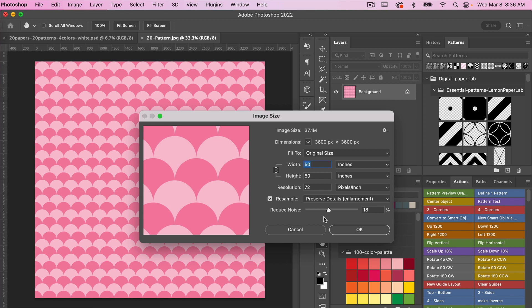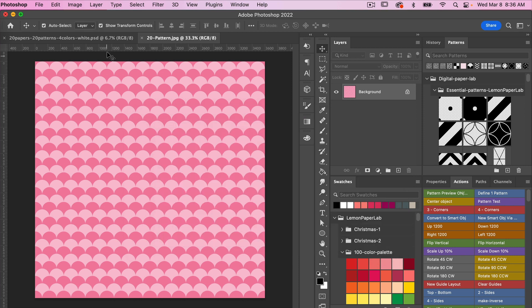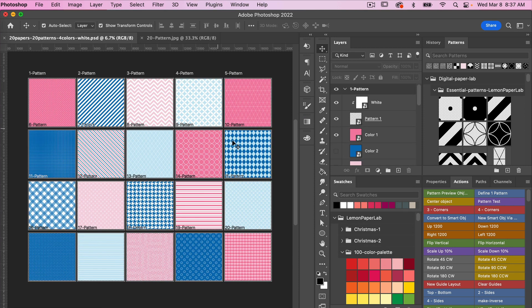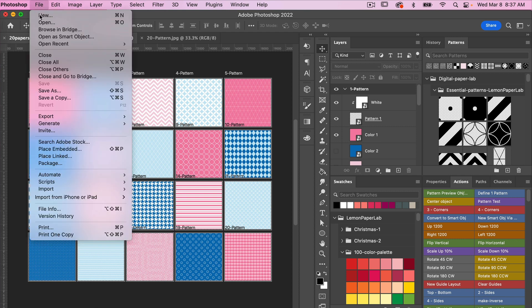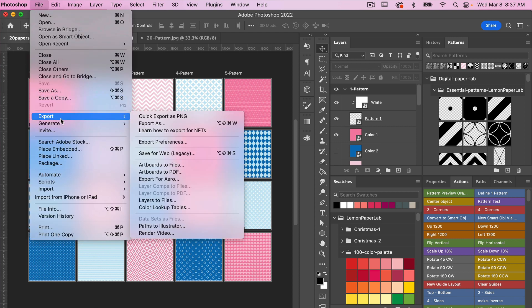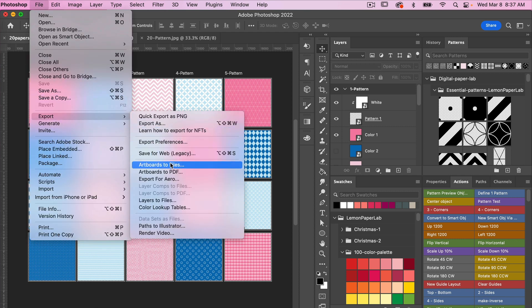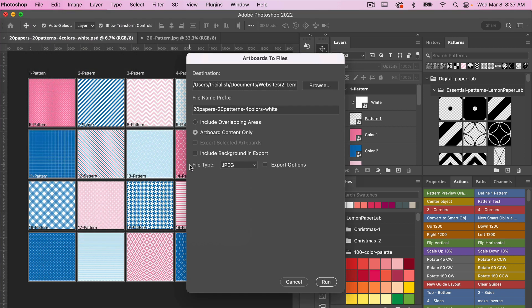So go ahead and click OK here. In this document I've got multiple artboards. I'm ready to save it as digital scrapbook paper. Instead of going to File, Export, Export As, we are going to use this Artboards to Files feature. So go ahead and click on that.